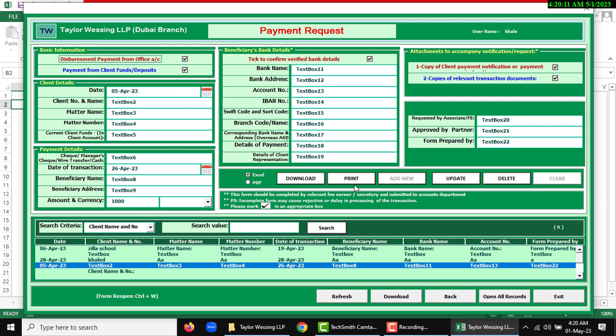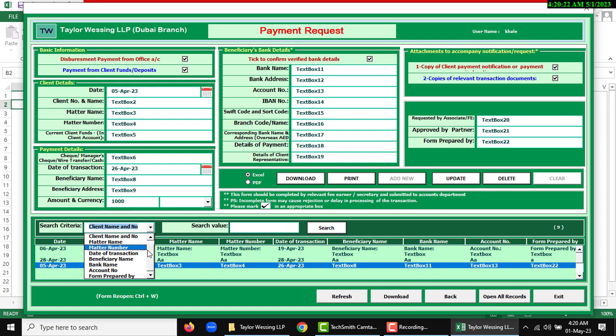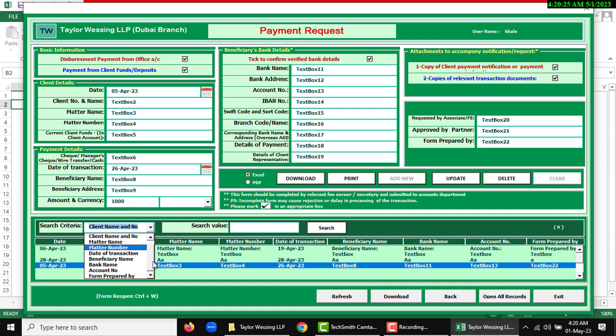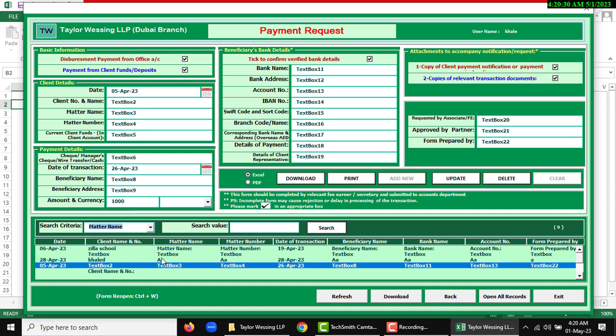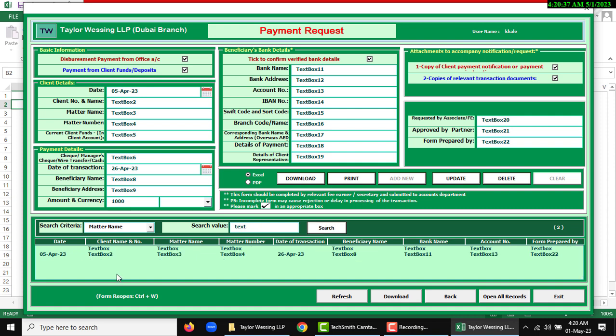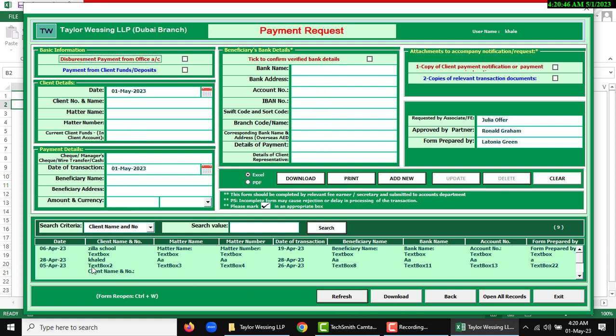Next, search criteria. There are lots of options used for search. If I want to search anything like matter, the search text as per matter name will show. After searching, you can download or refresh.